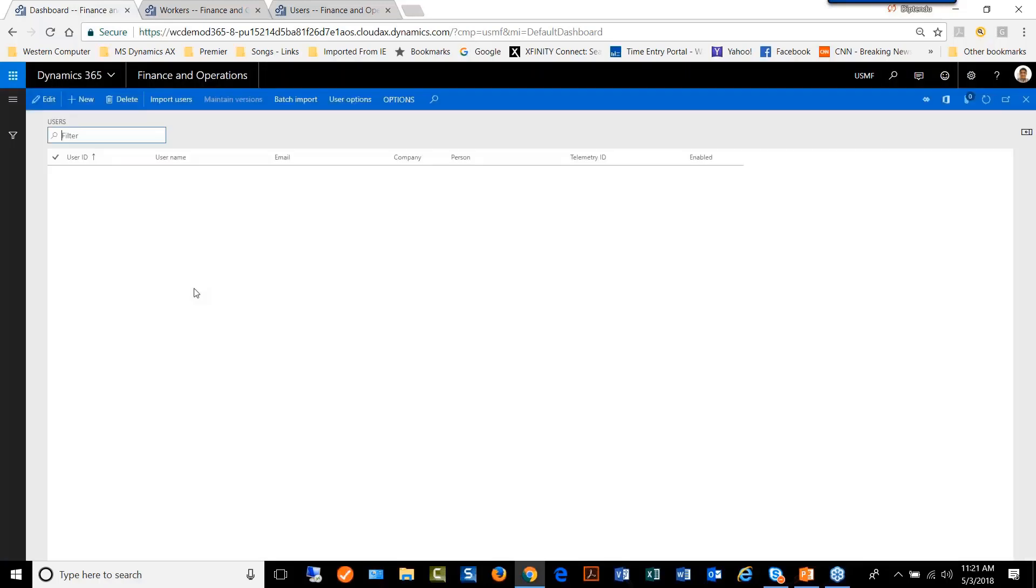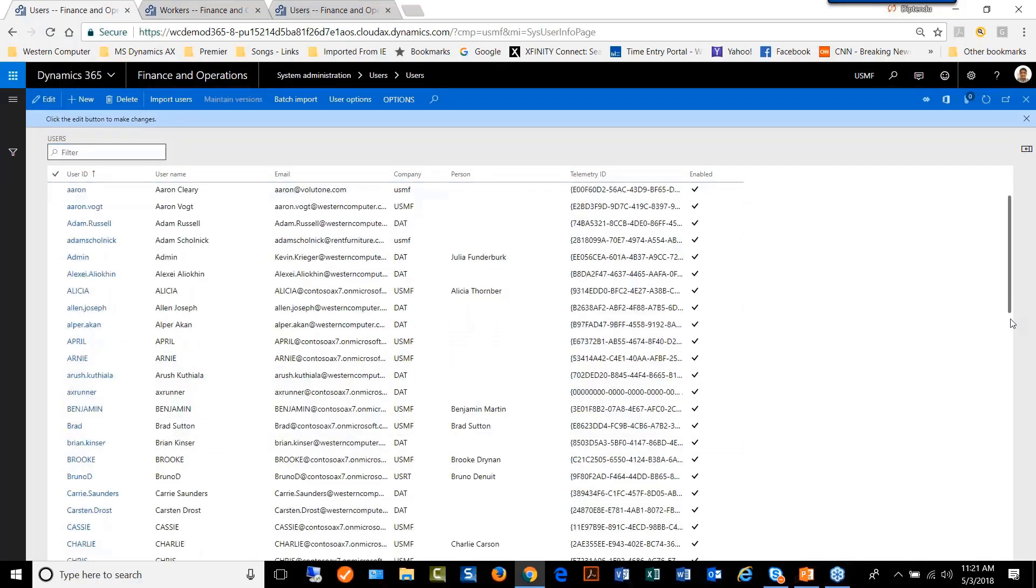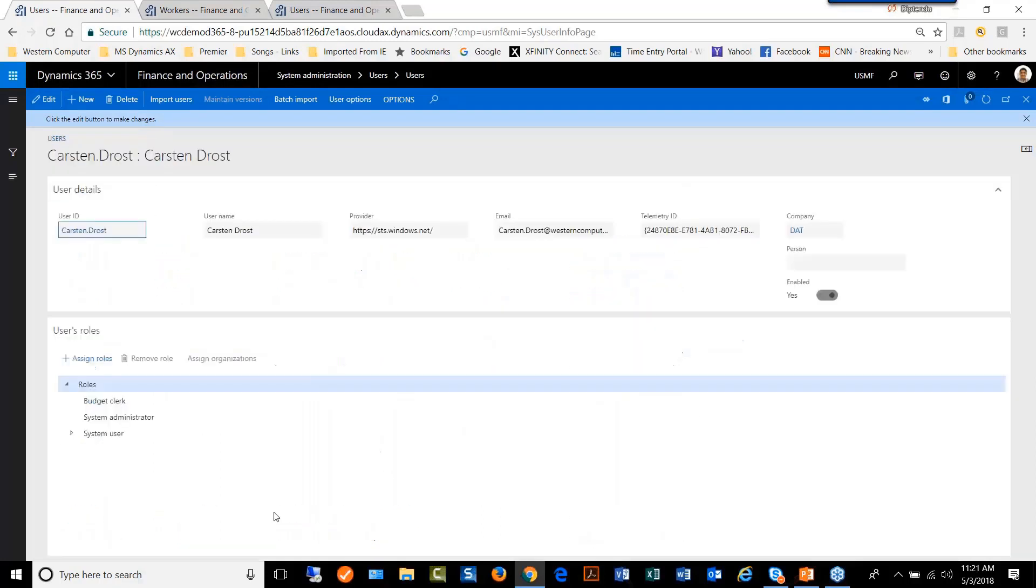One way of doing that is we can go to each and every user, find where that user is, search the user, find the user, and then go and add that user as a system administrator.